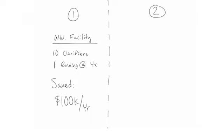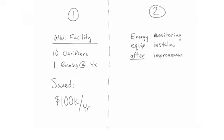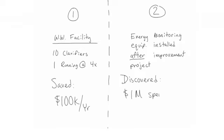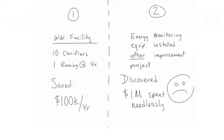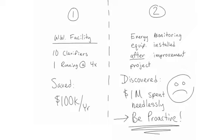A customer installed monitoring equipment and software following an improvement project. It was discovered that the $1 million substation installed as part of that project was unnecessary. As you can guess, they wish they had installed the energy monitoring equipment before deciding what actions needed to be taken. Lesson learned: be proactive with energy management and make informed decisions.